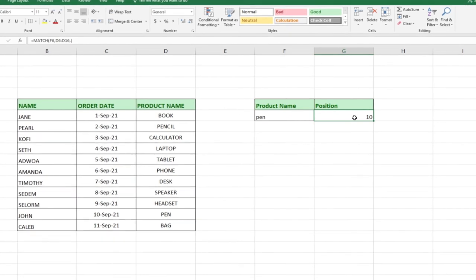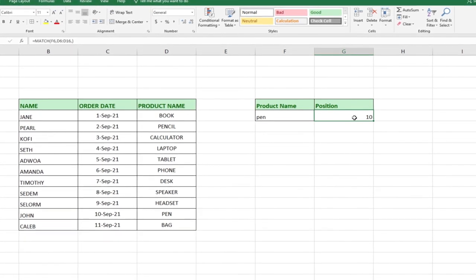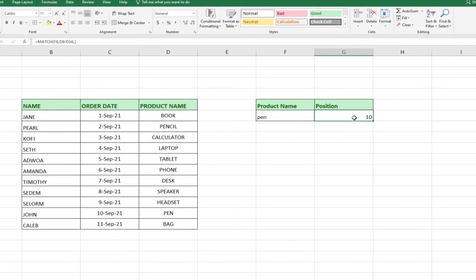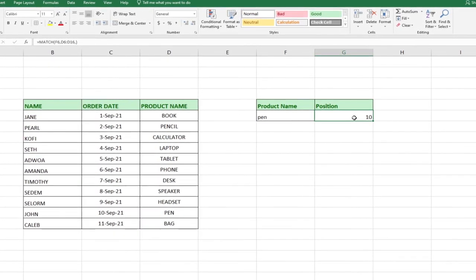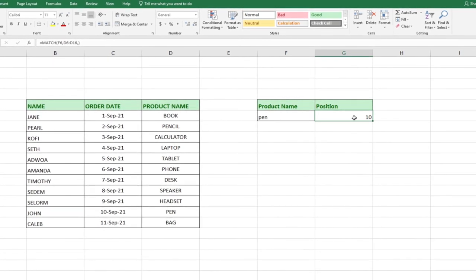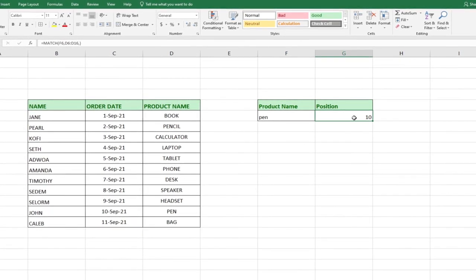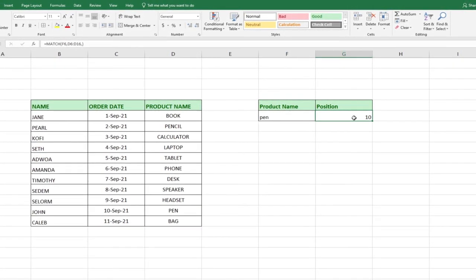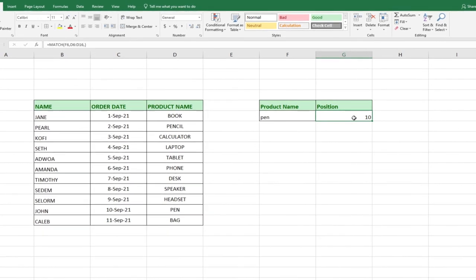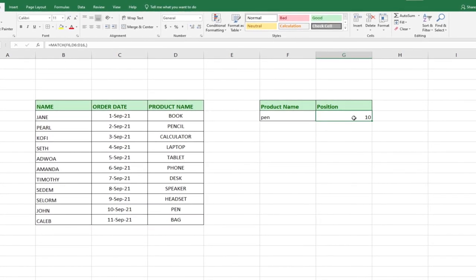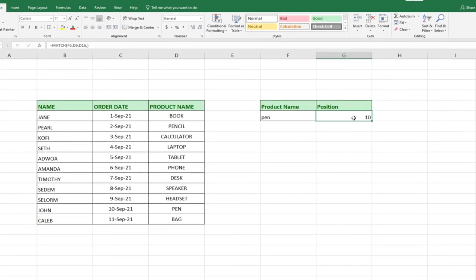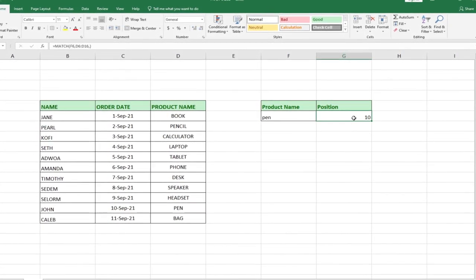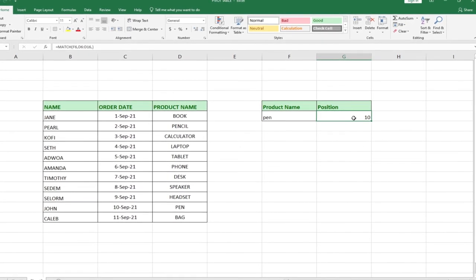You can use the MATCH function to do a lot of useful things, like finding the position of a particular student. Maybe you have a ranked list from top to bottom and want to know the position of somebody within that record — you can use MATCH to identify the position of that individual.